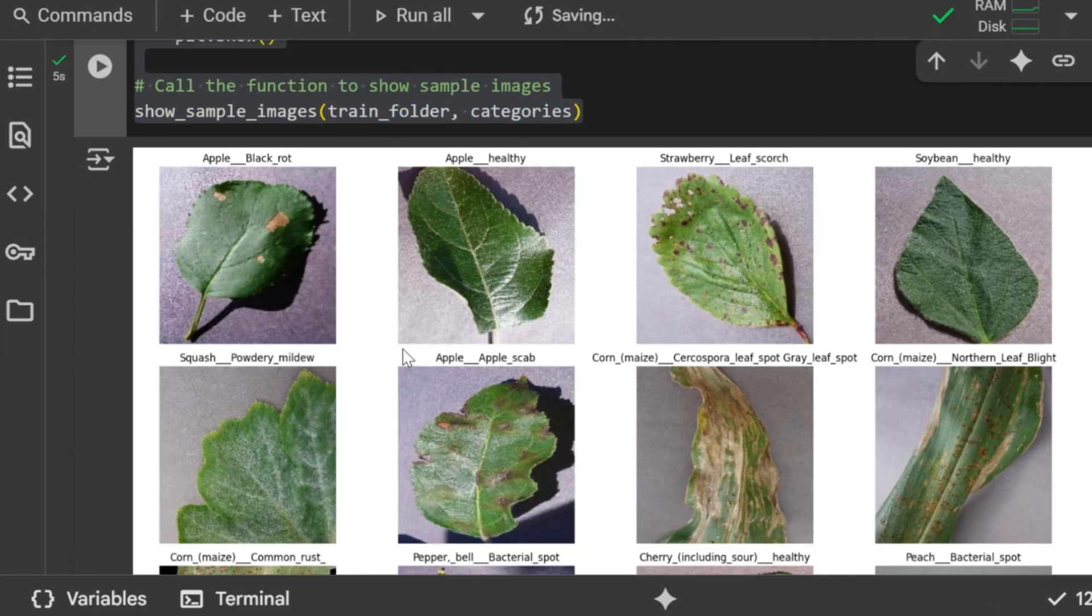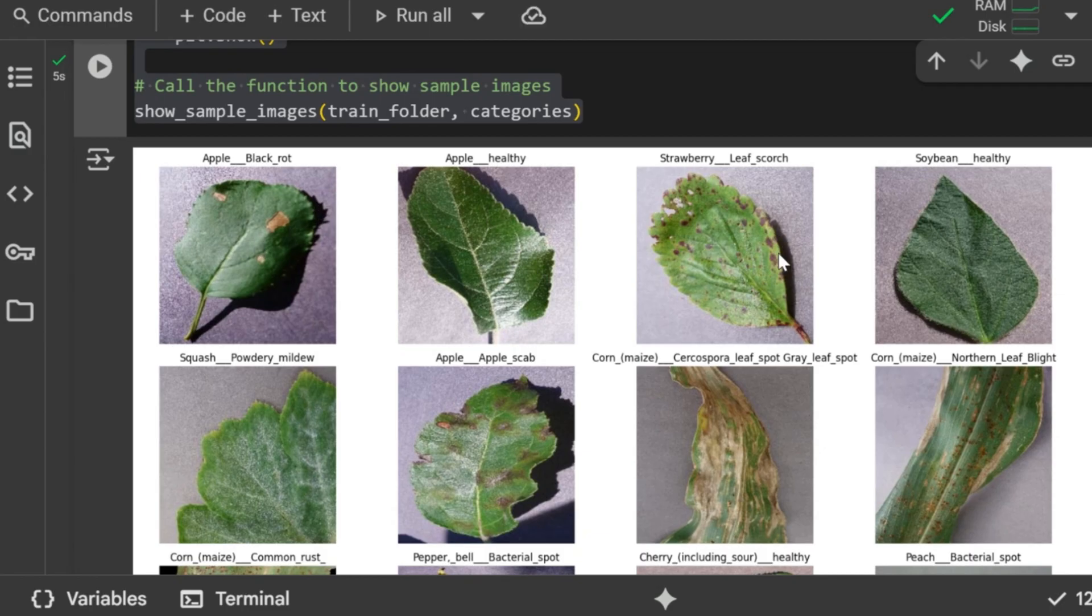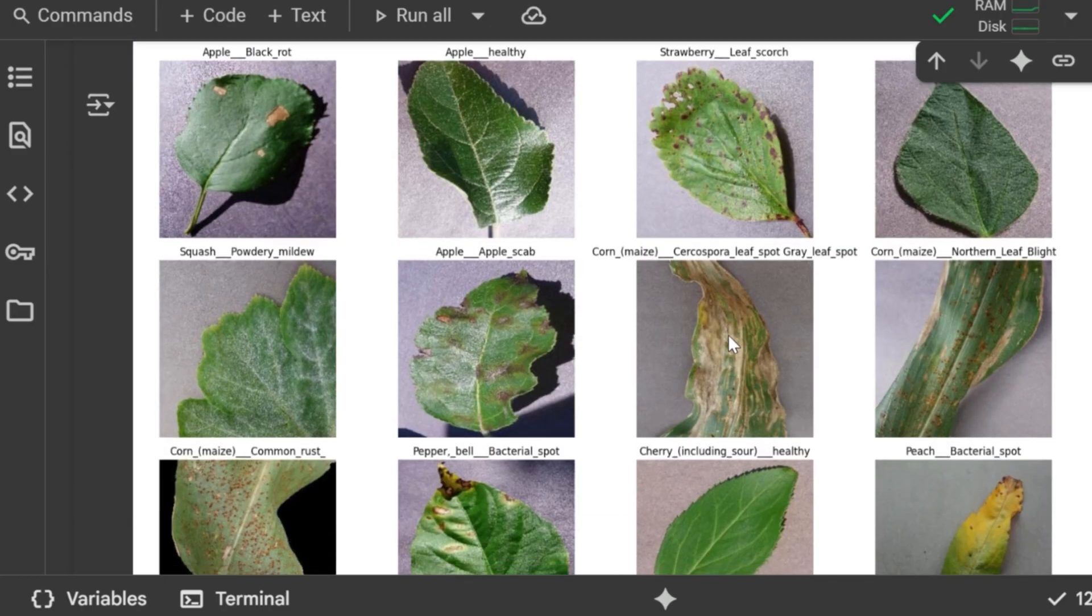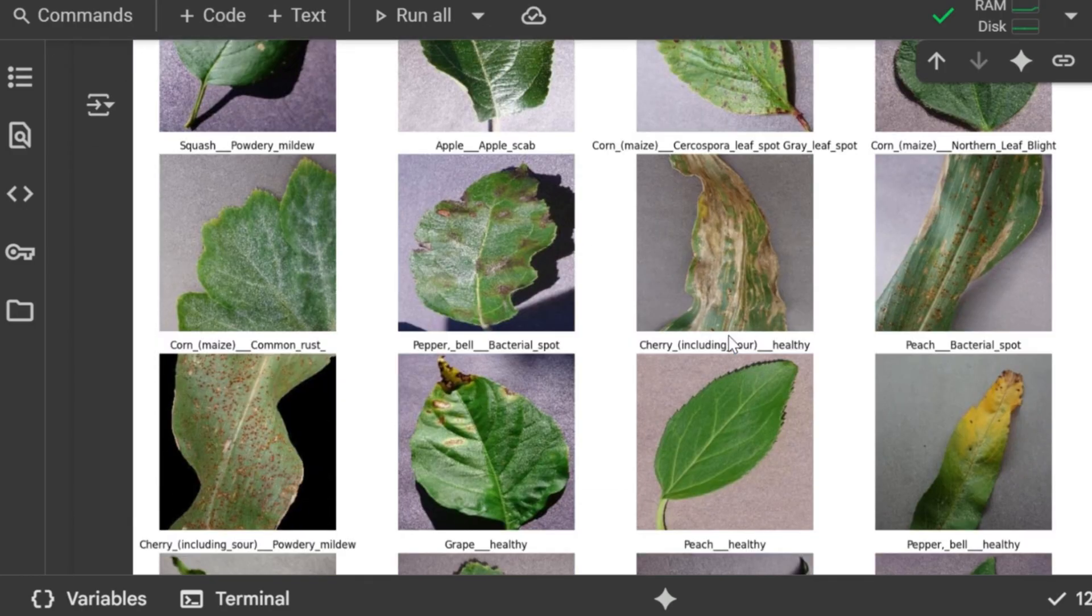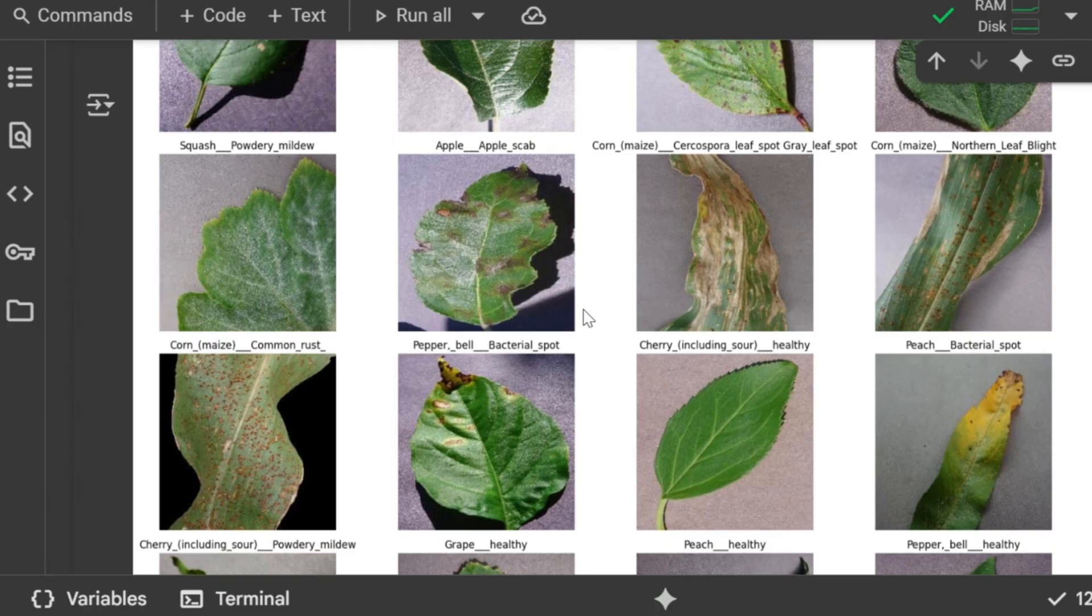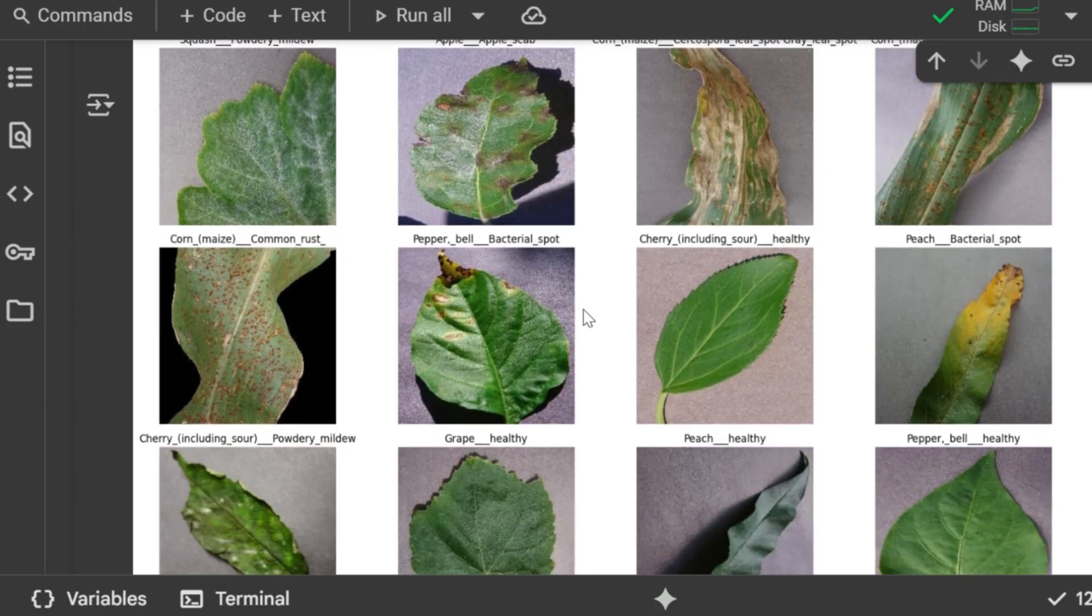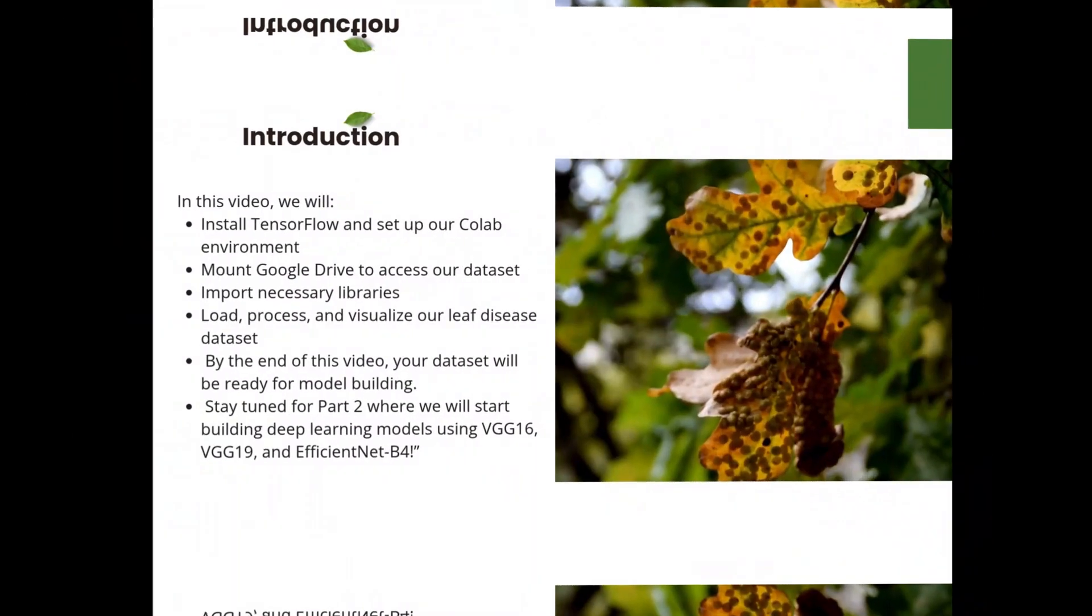The images show one random sample from each leaf disease class in the training dataset. Each image is labeled with its class name, providing a visual overview of the different types of leaves and conditions in the dataset. This helps us see the variations, colors, shapes, and patterns in each class.